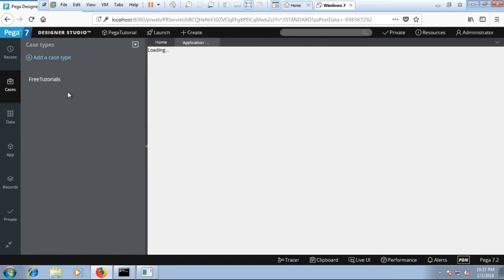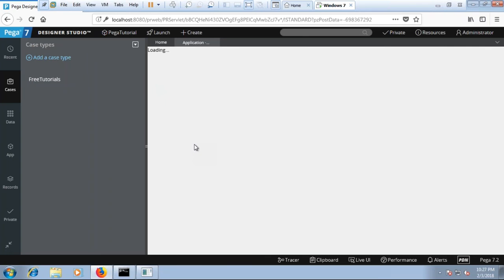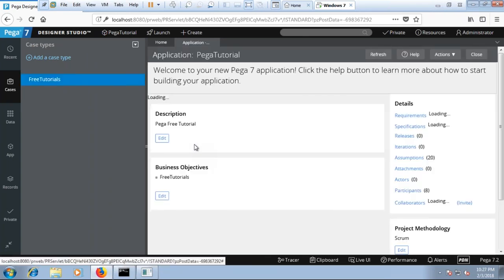Okay there you go. Free tutorial application. On this tutorial you just learned how you can create your first PEGA tutorial using the enterprise application. Thank you.